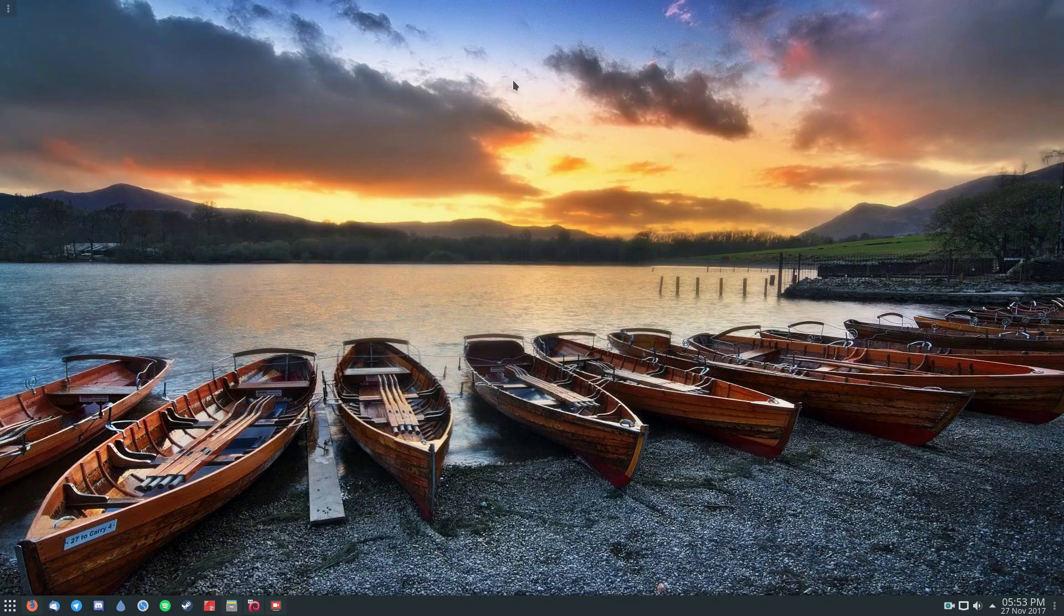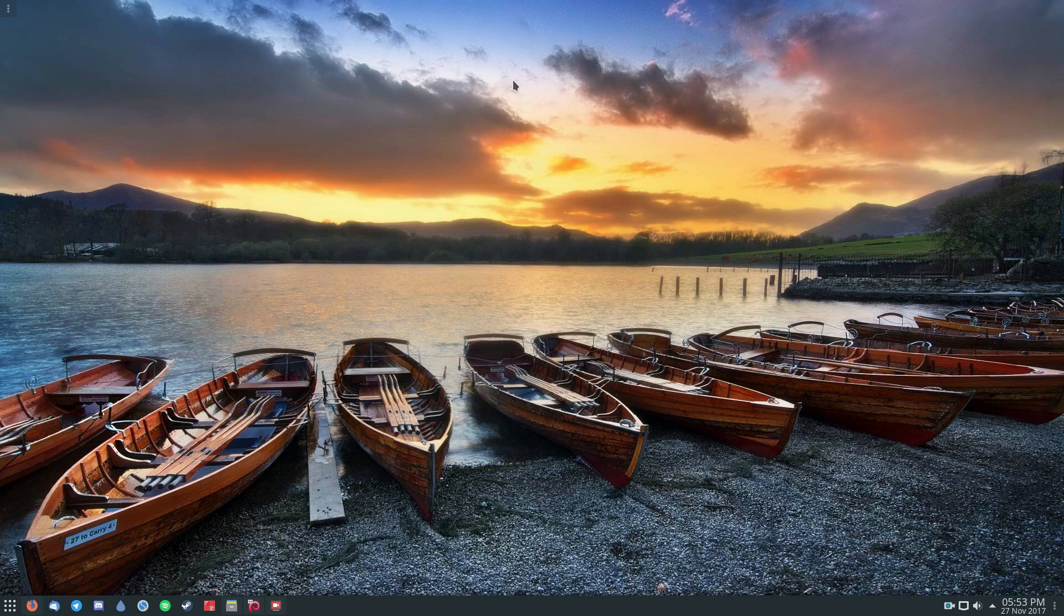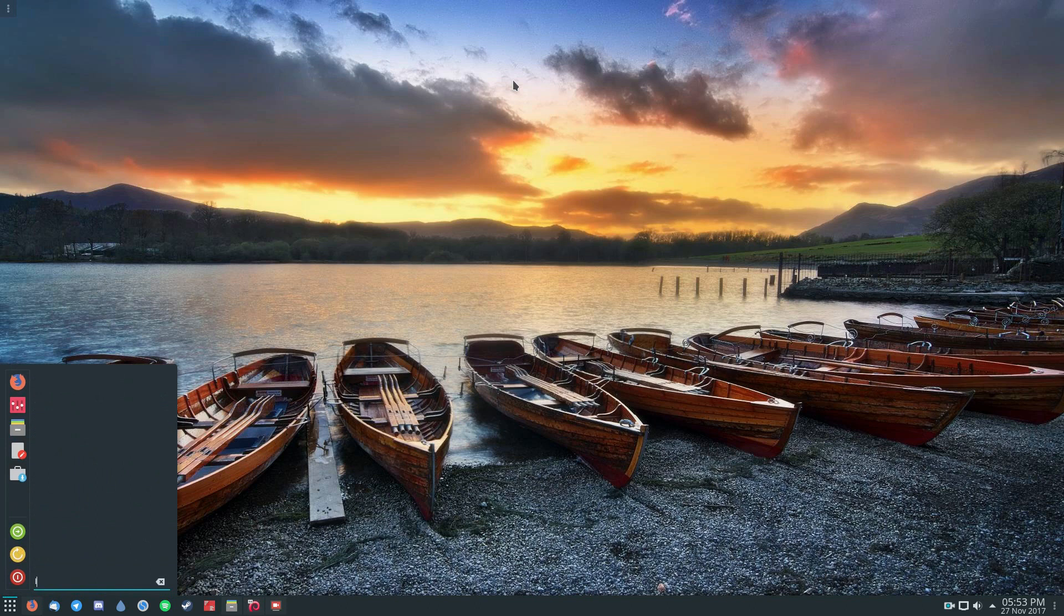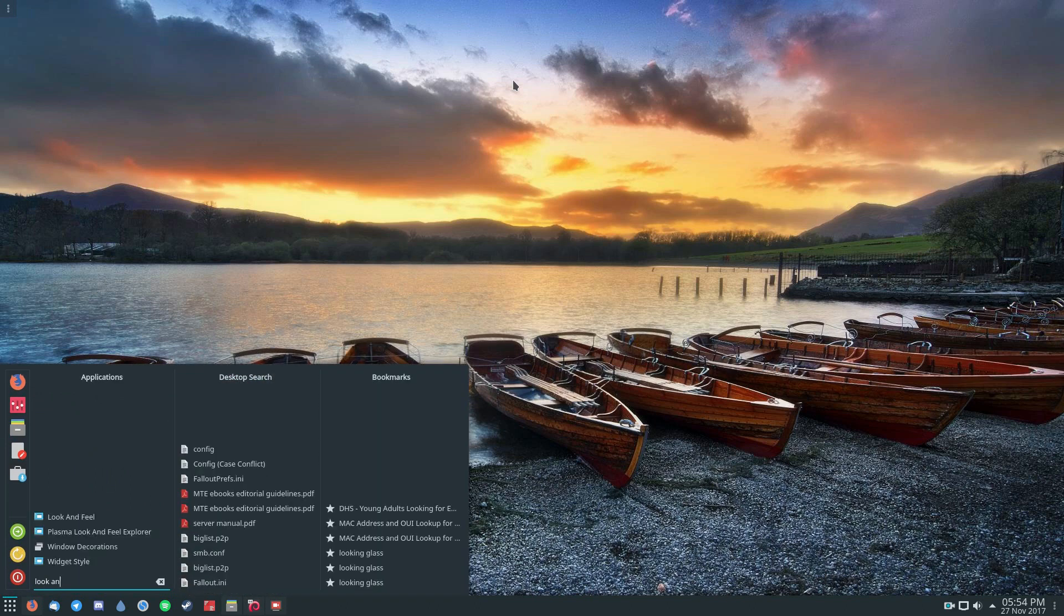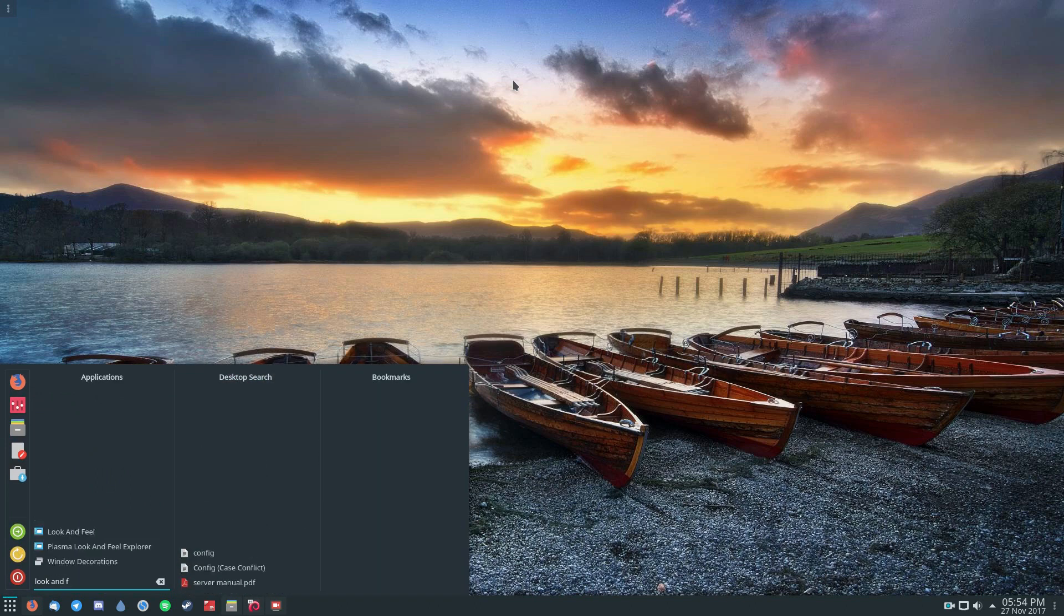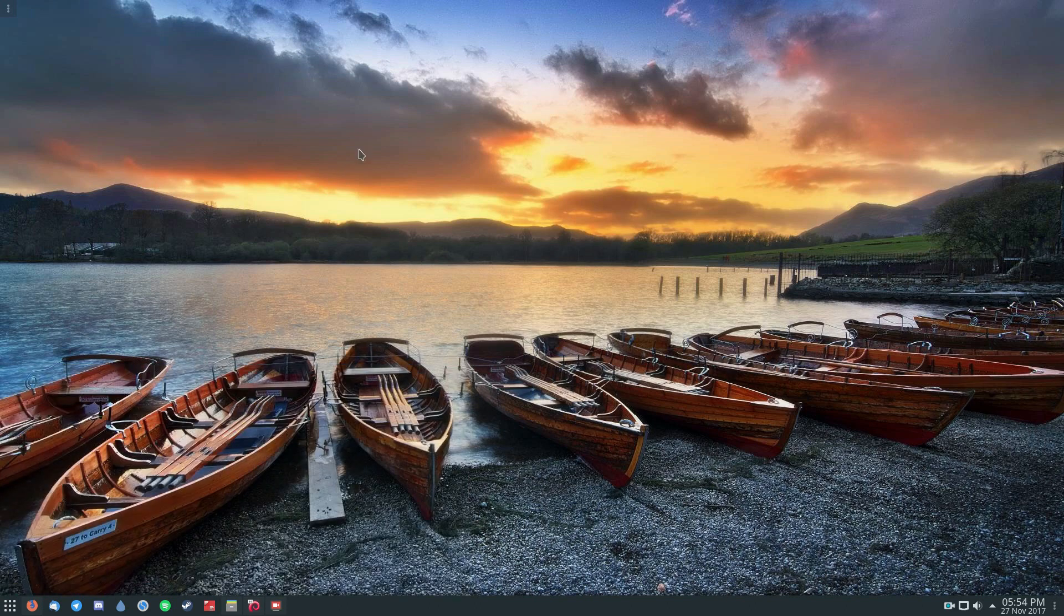So the last thing in terms of the KDE Plasma desktop, in terms of the way it looks, is something called the Look and Feel Explorer. Now that might sound weird calling it Look and Feel, but what it is is actually pretty cool.